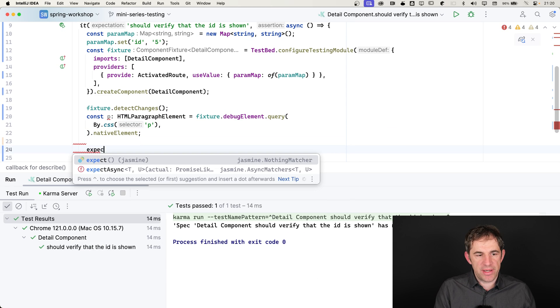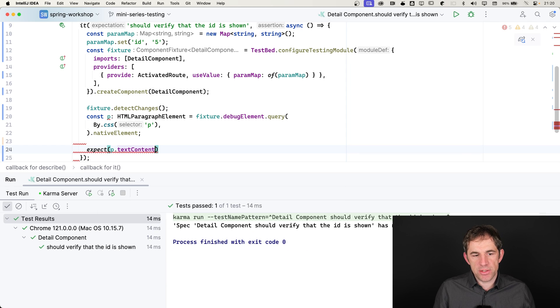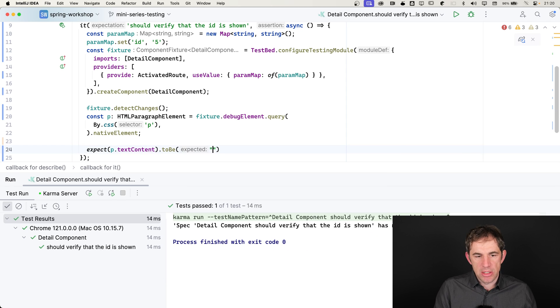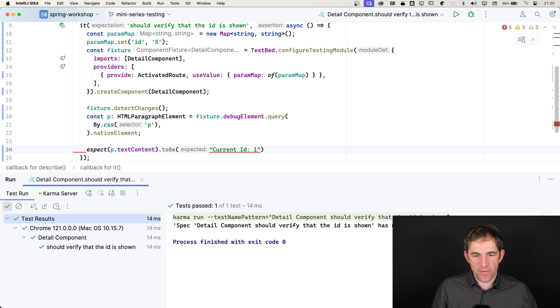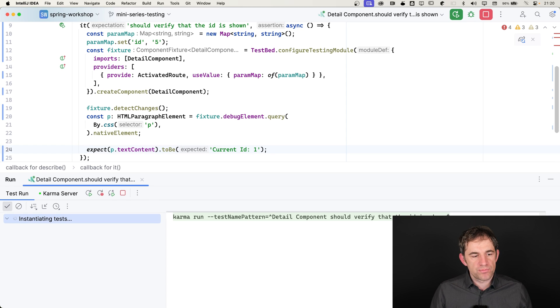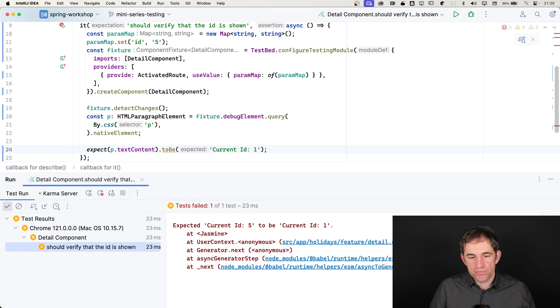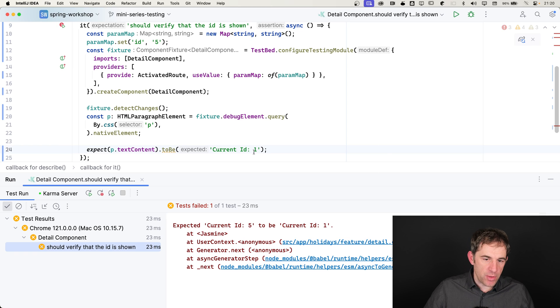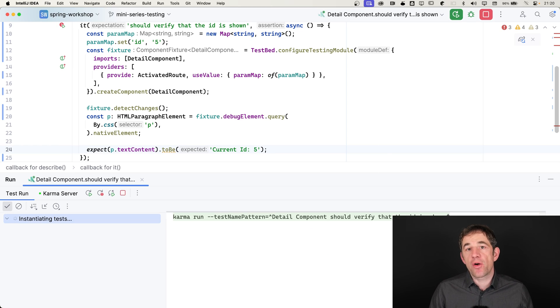We have an expect where I say the text content to be current id is, let's say 1. And then let's verify the error message is the correct one. Yeah, current id is 5 and not 1. This is how it should be. We rerun the test and we are already done.